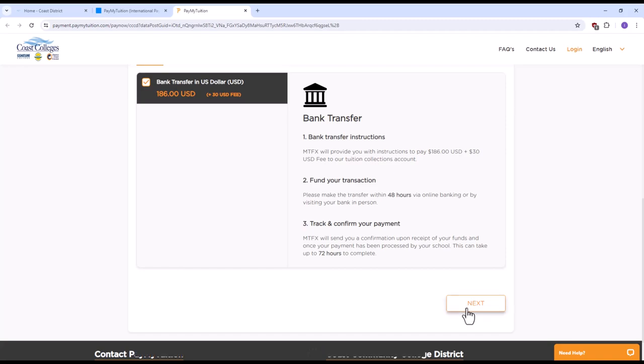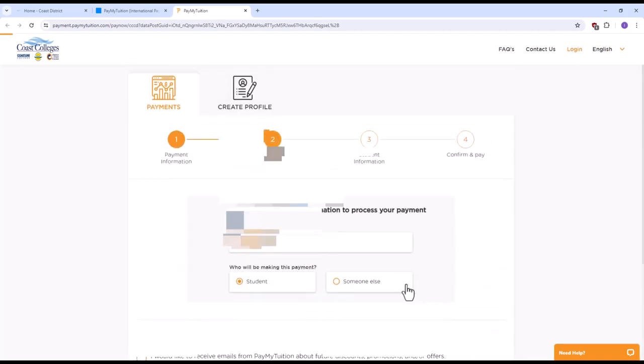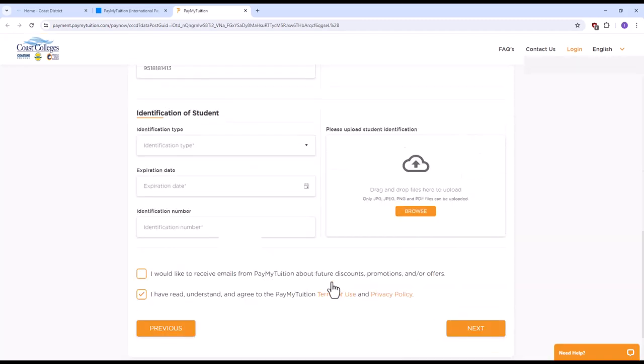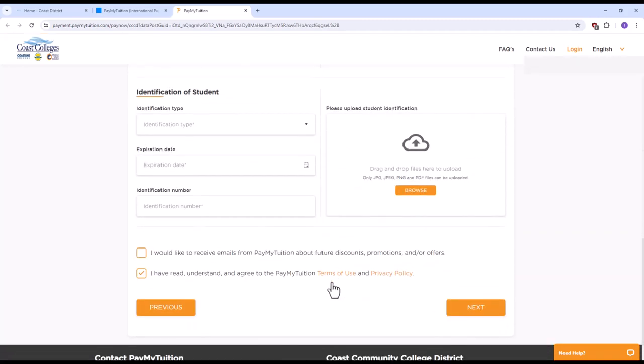Confirm your student information, upload required documents, and continue to pay.